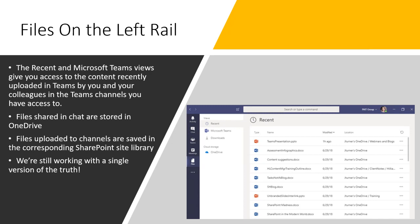If I wanted Richard to have view-only access, I would use the share feature inside the Office document and uncheck the box that allows editing. I would never — as much as we can help it — create a copy and send it, because now I've got two copies of that document to manage, and that feels like work.